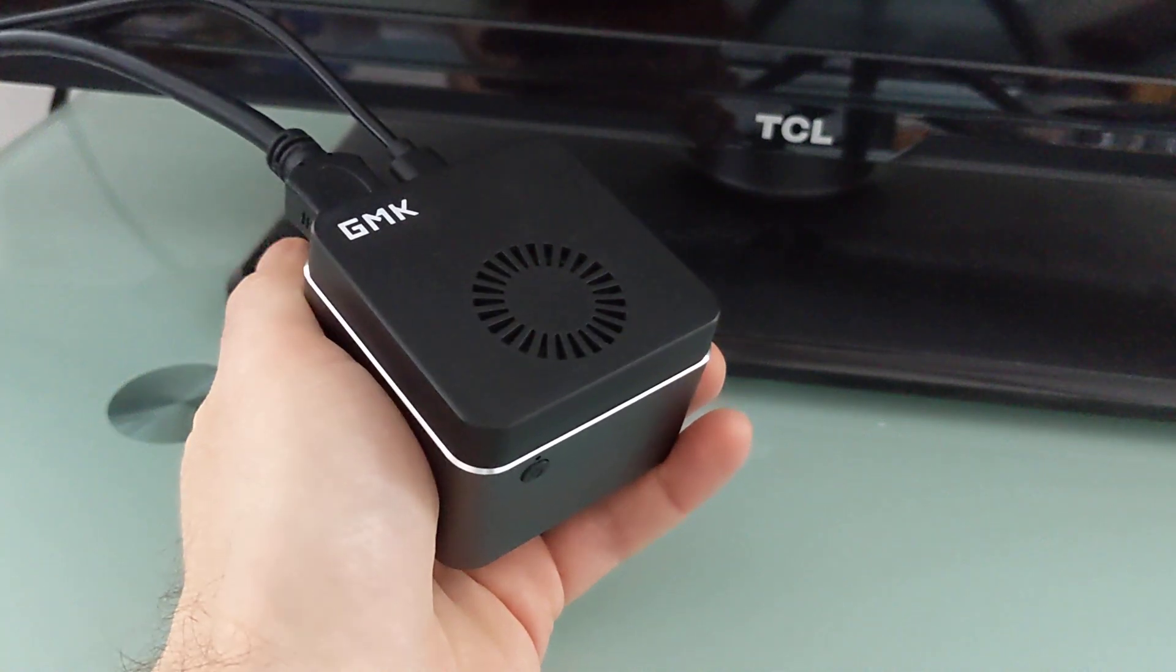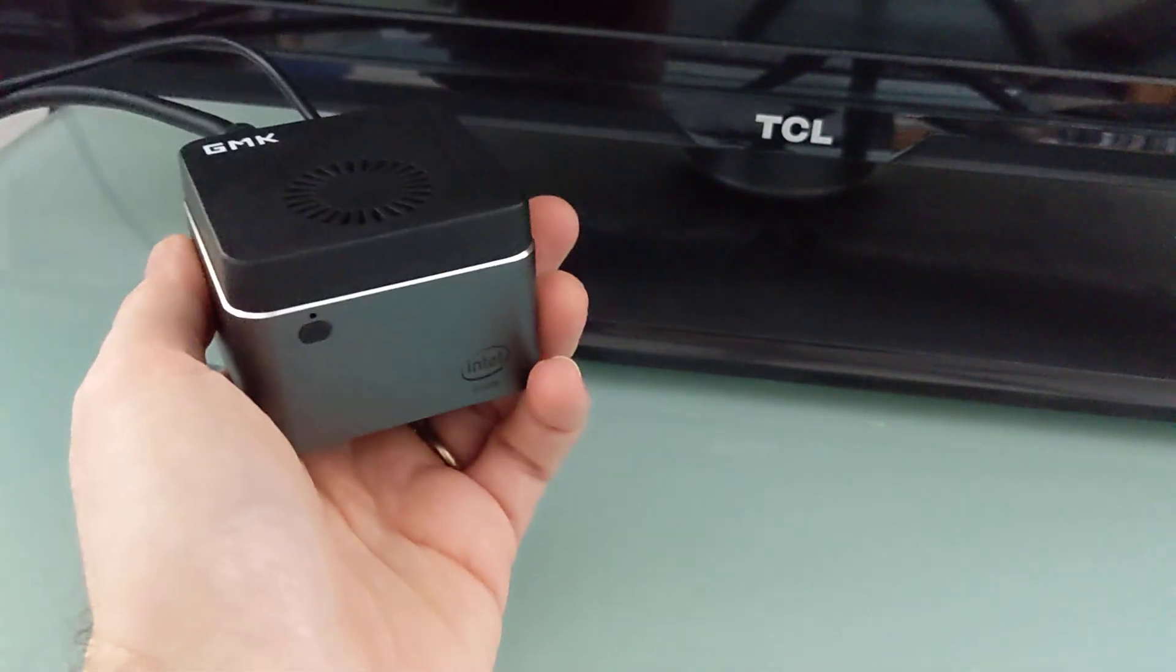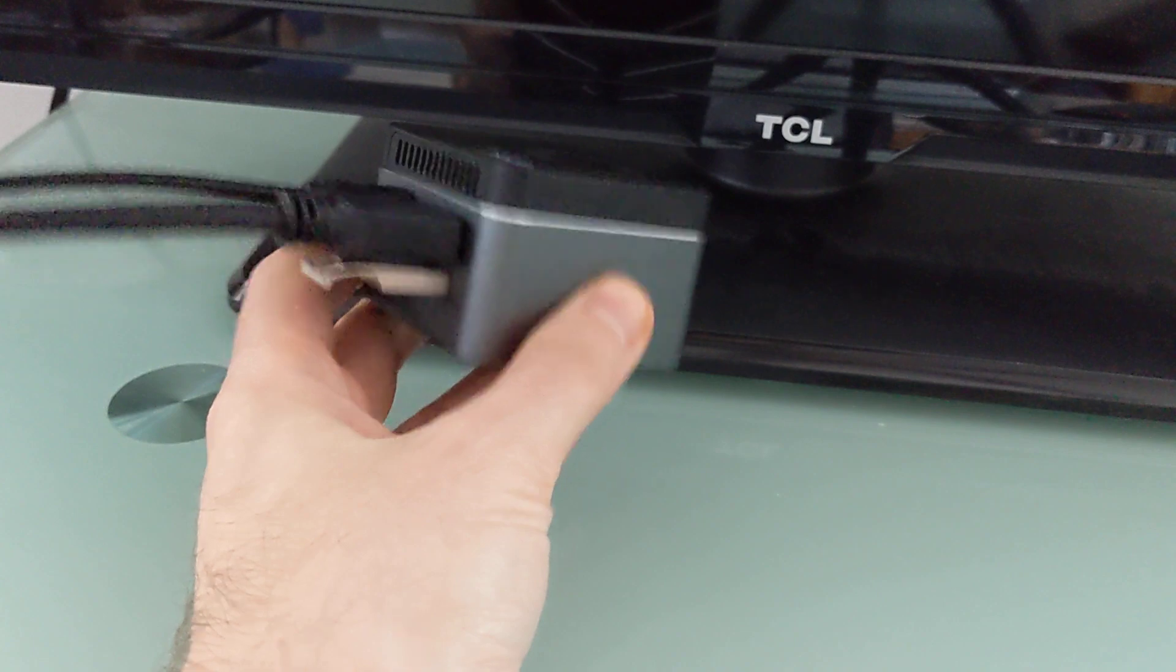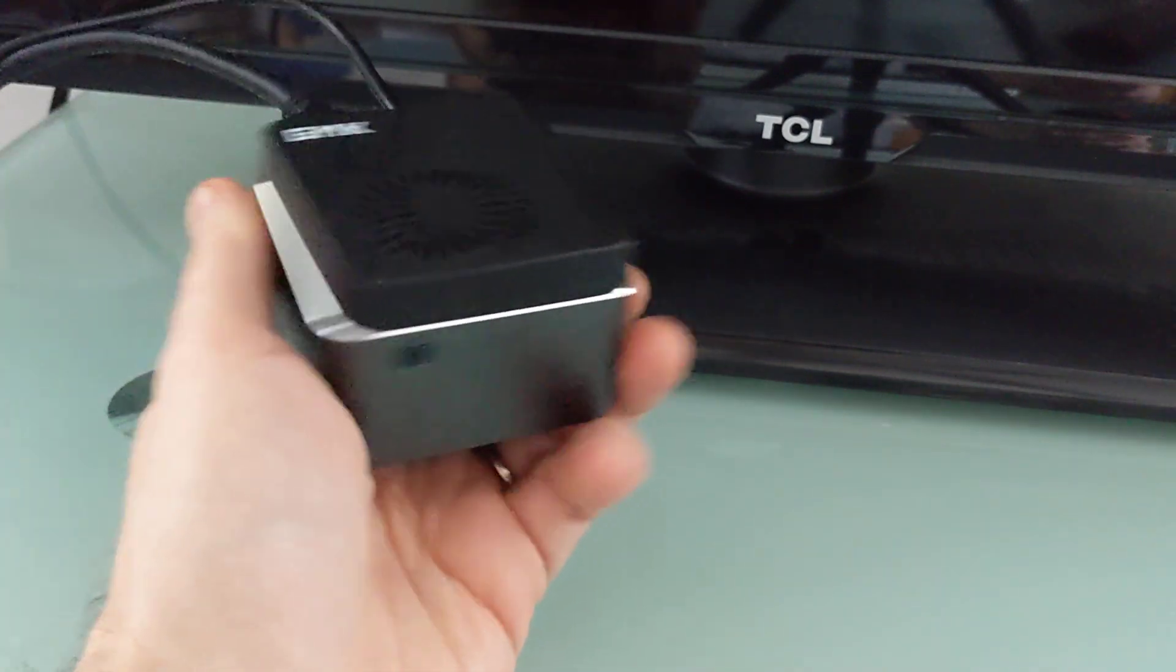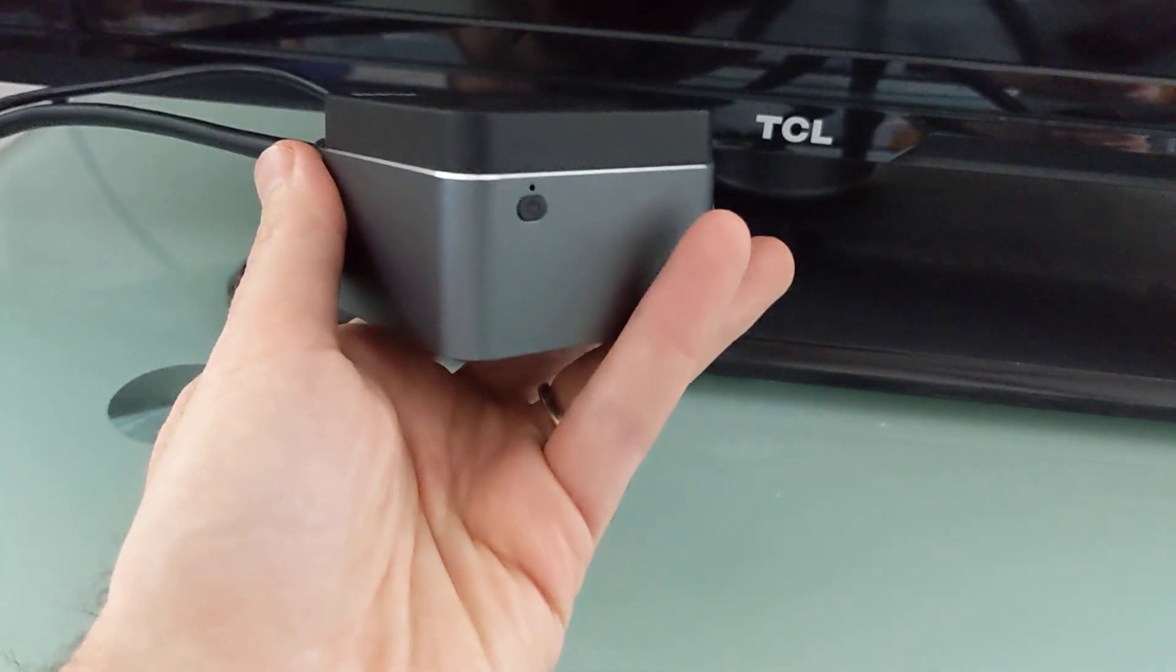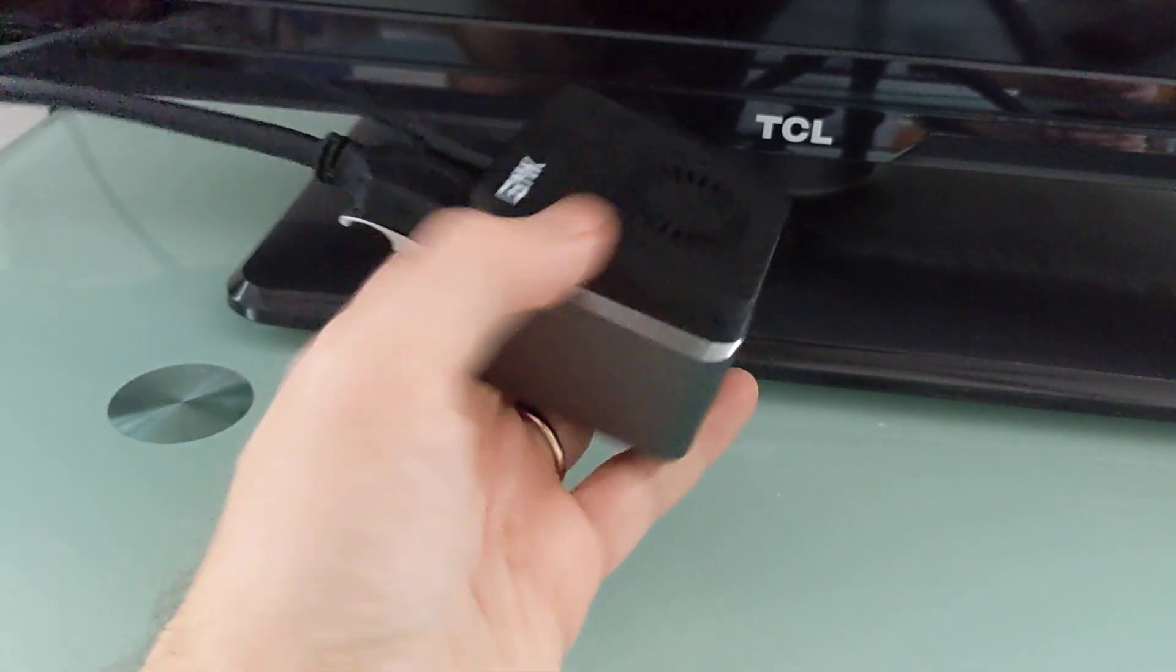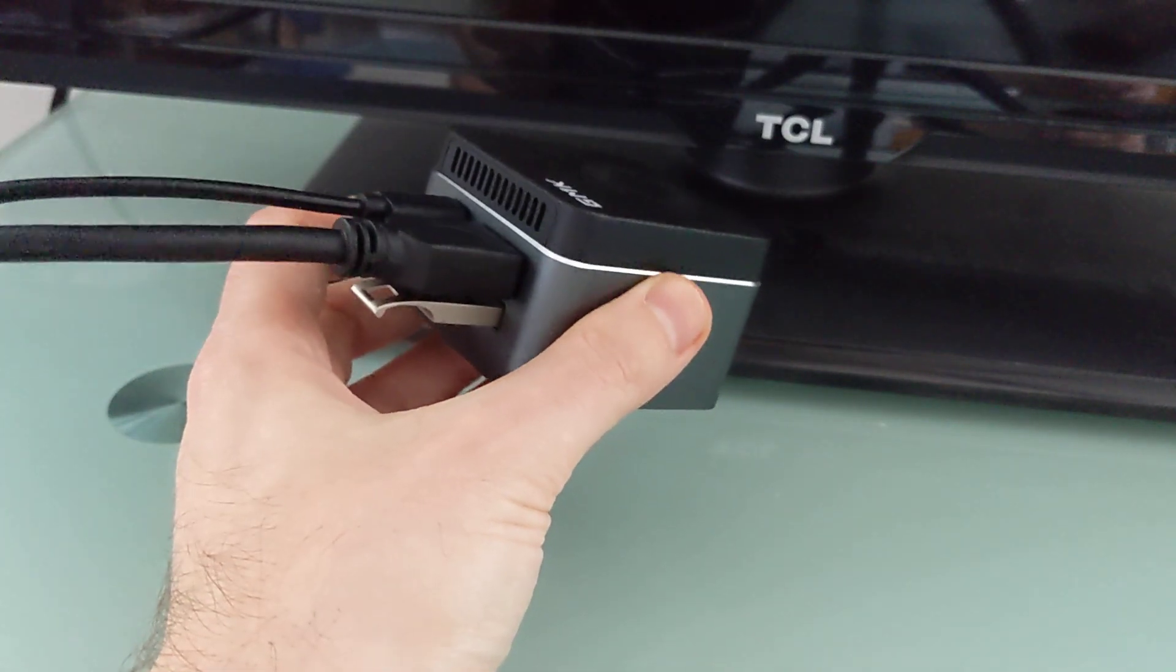Hi, this is Brad Linder with Liliputing, and this is the GMK NookBox, which is a tiny little desktop computer. It measures about 2.4 by 2.4 by 1.7 inches and has an Intel Celeron quad-core Gemini Lake refresh processor.